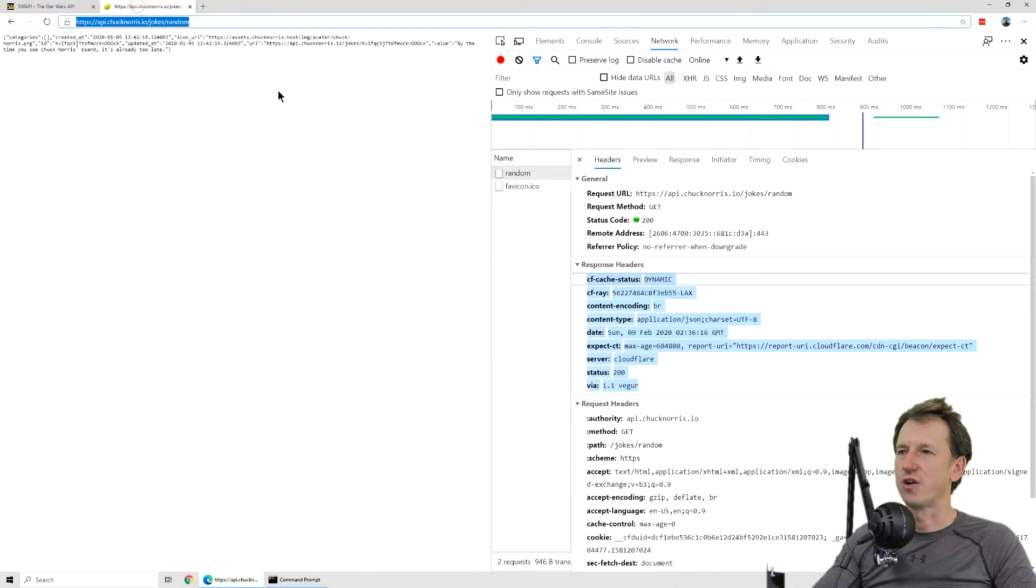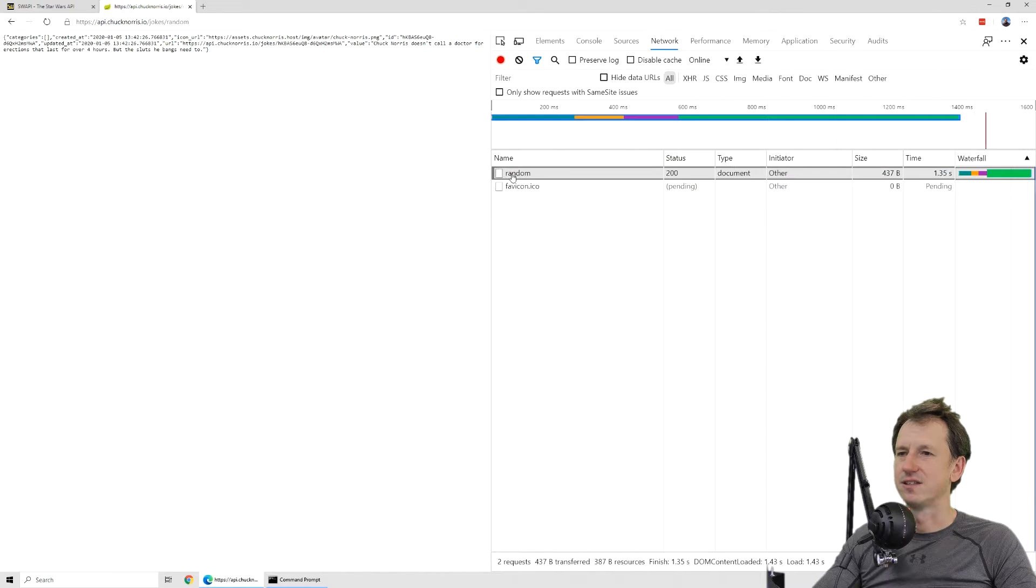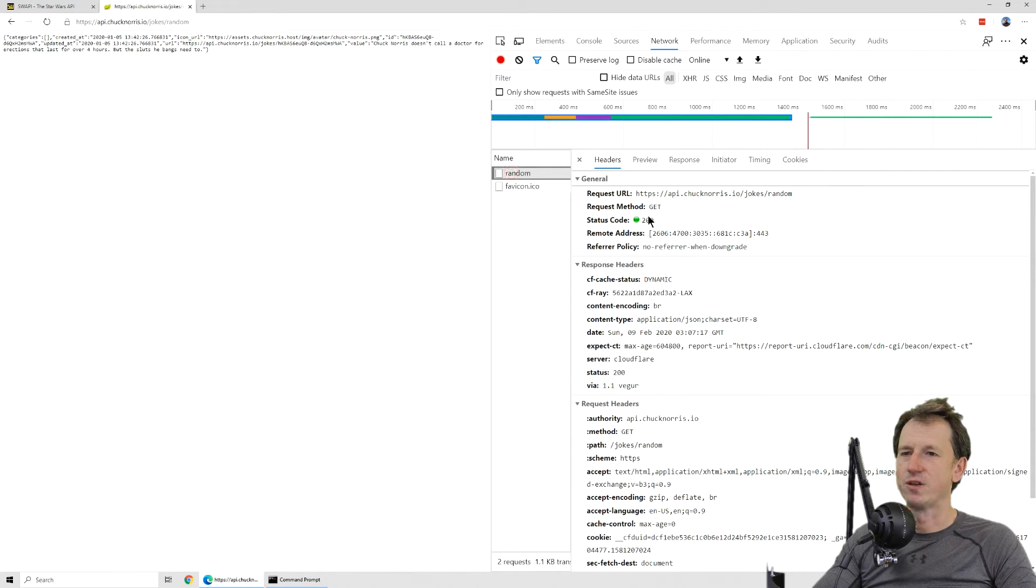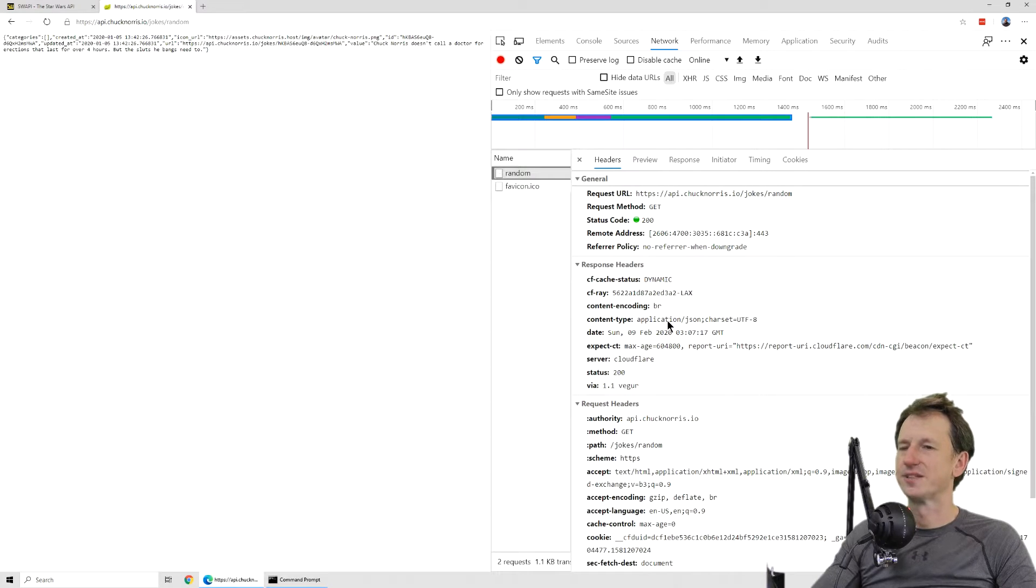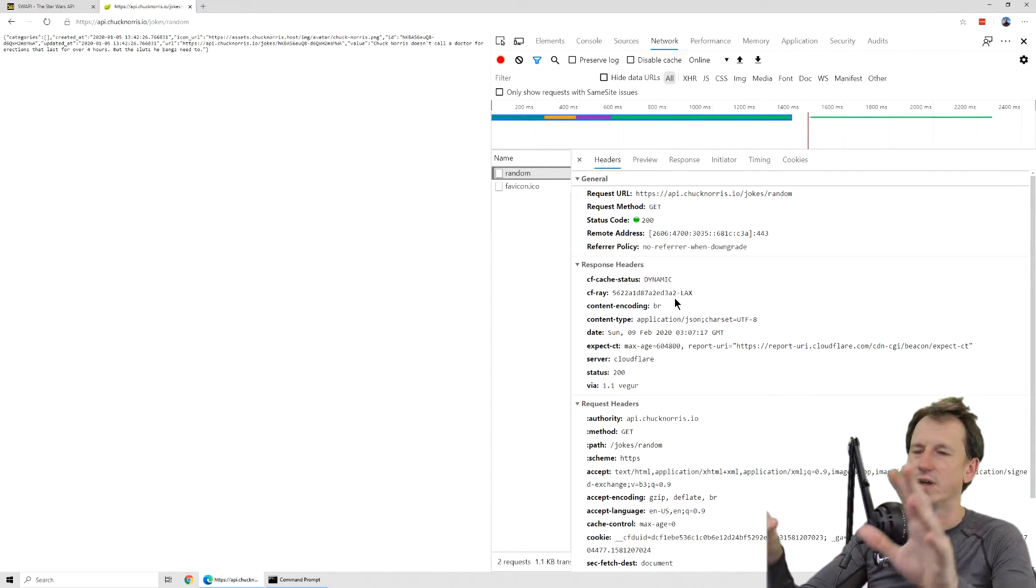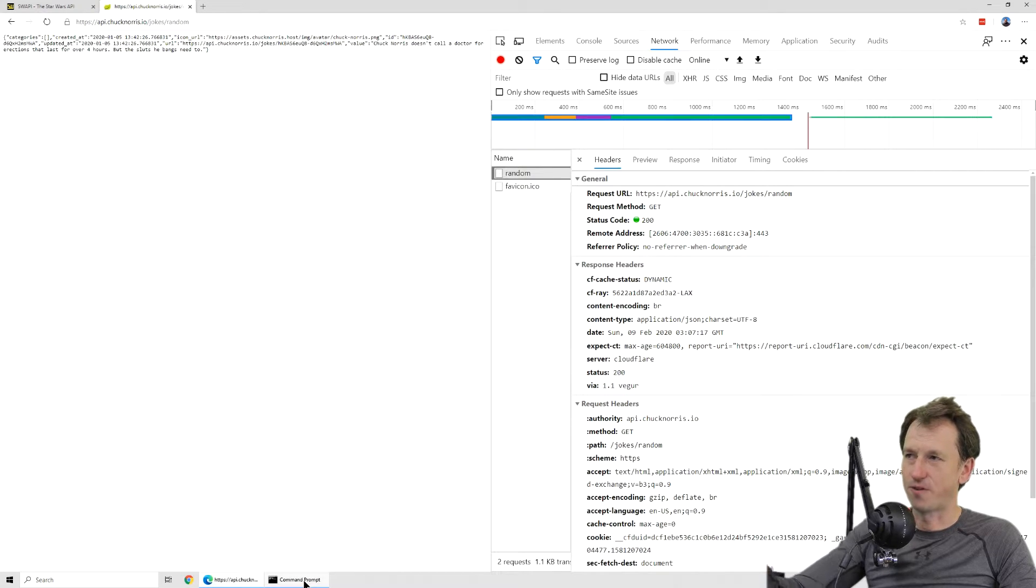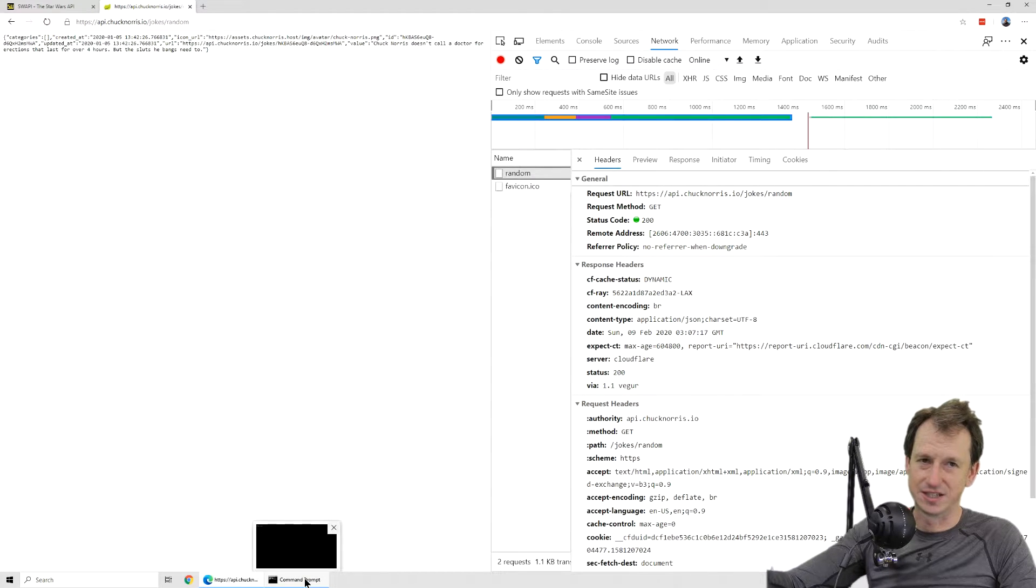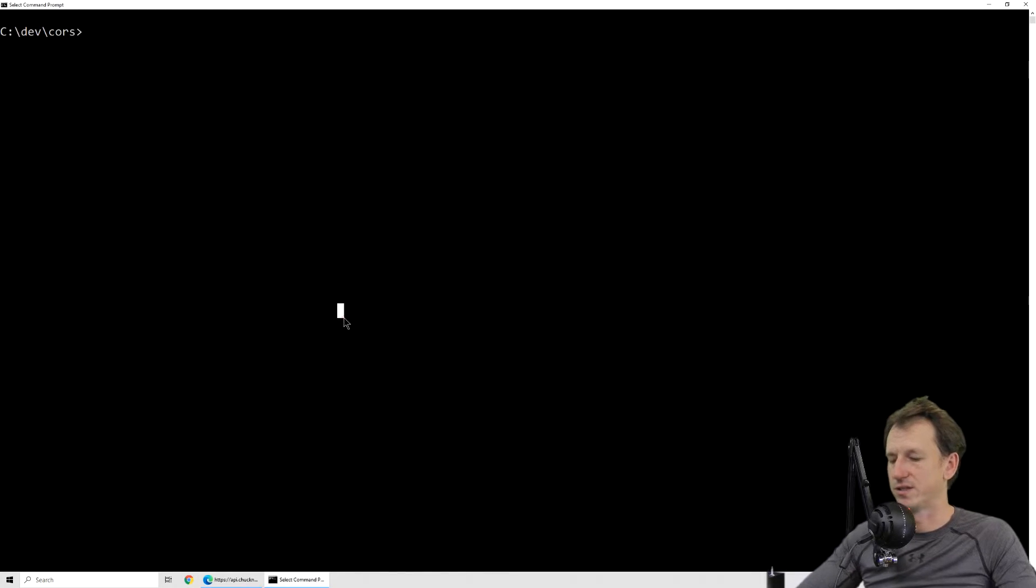I've got another one here, Chuck Norris. We can make a call to Chuck Norris and that one is very similar. Nothing required there. But let's now create a site that's not from the origin of these sites and try and call into it.